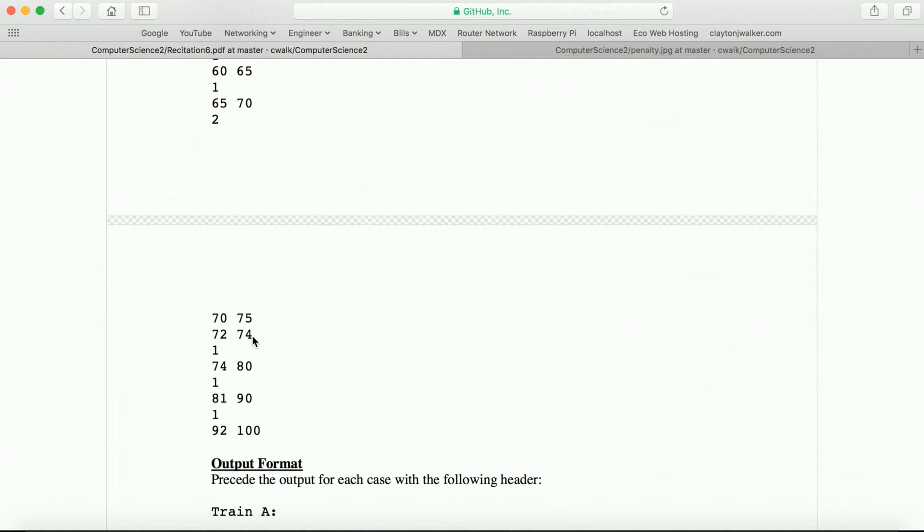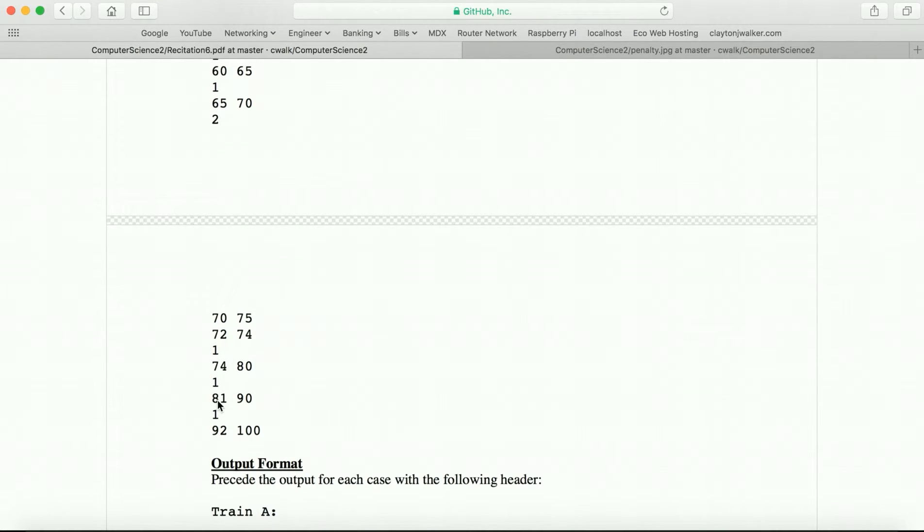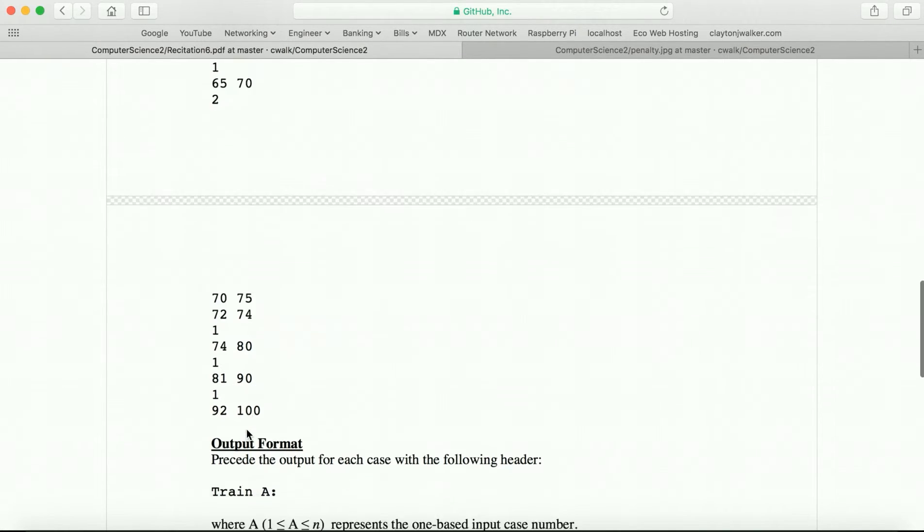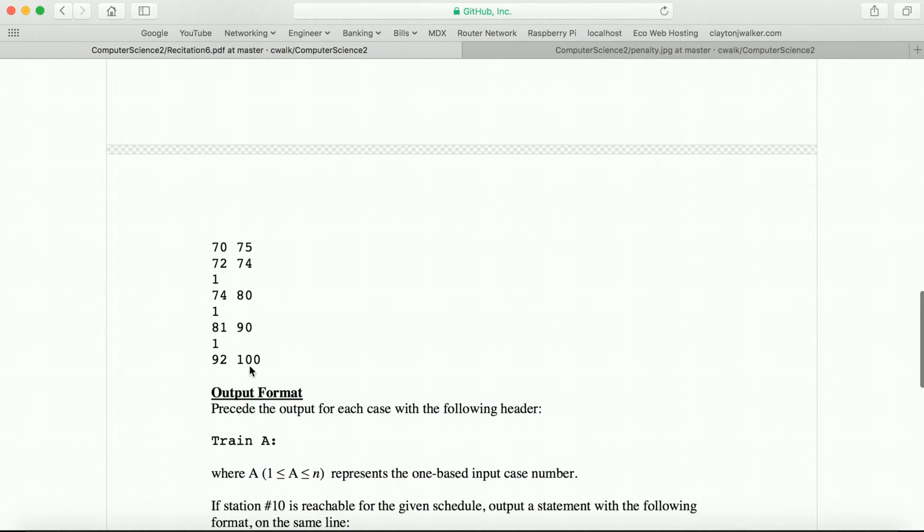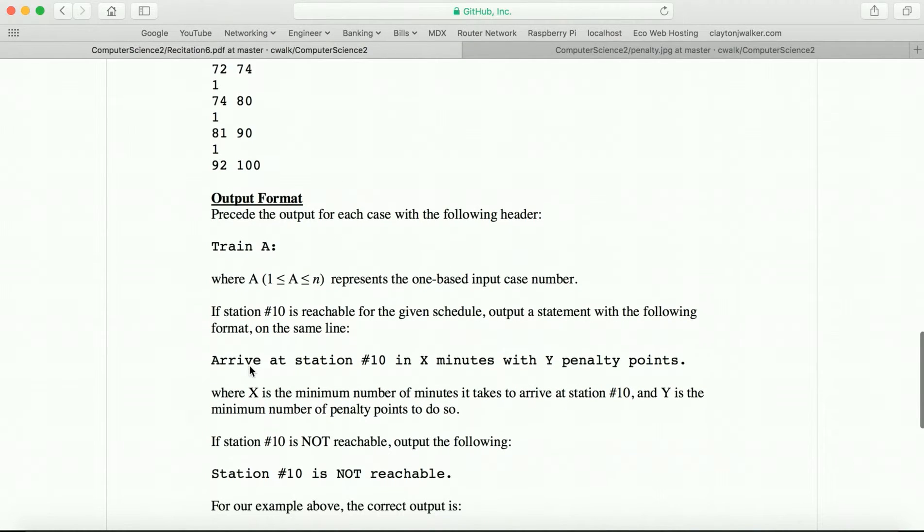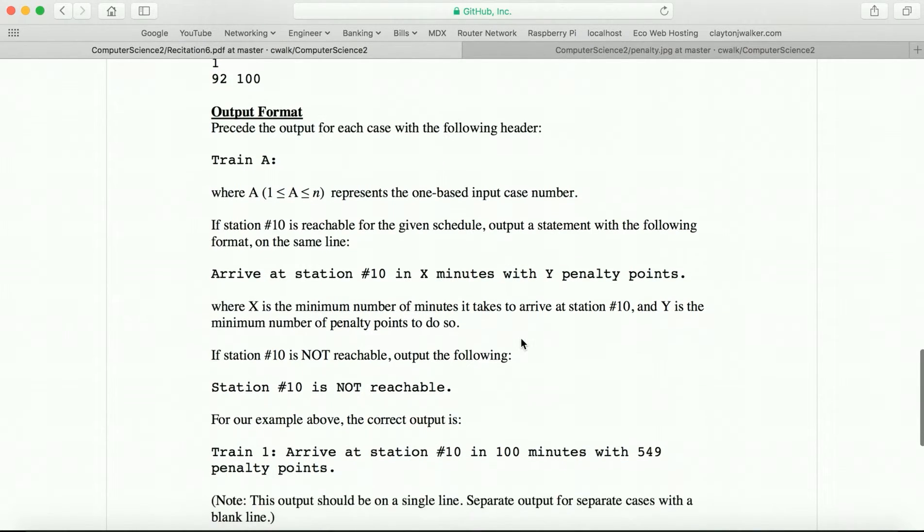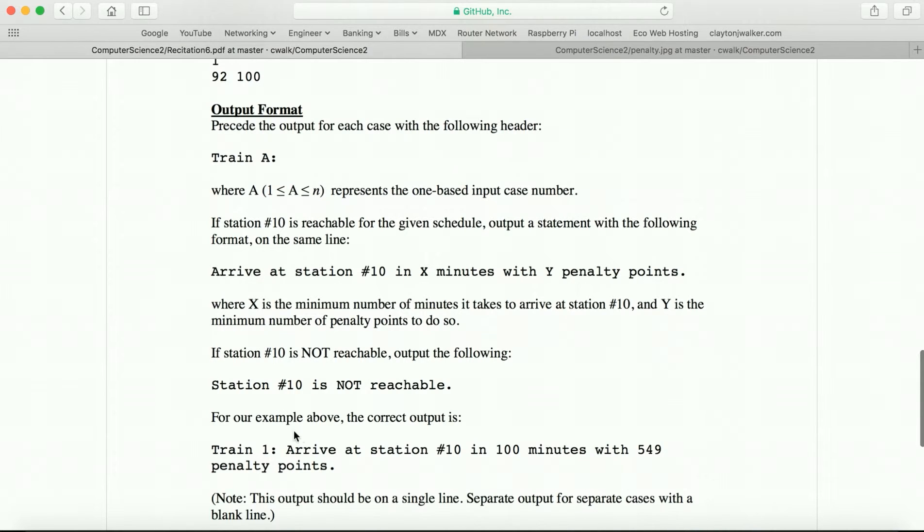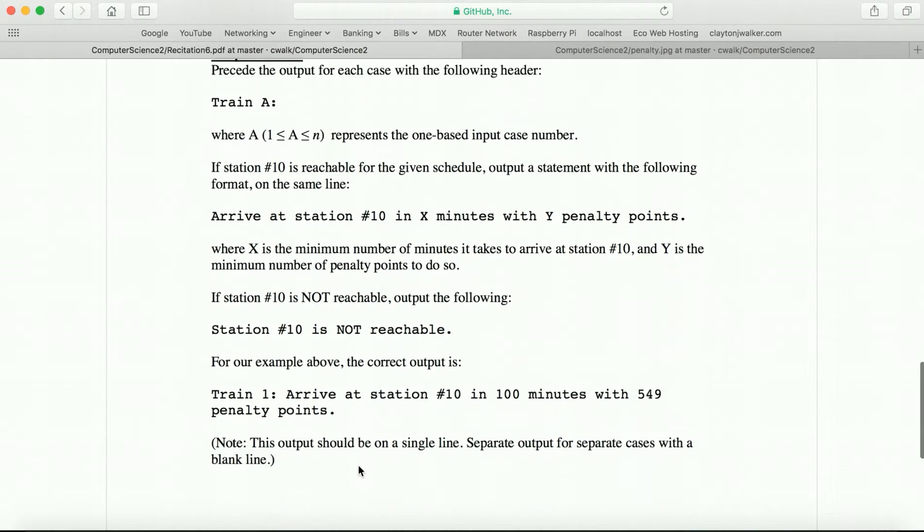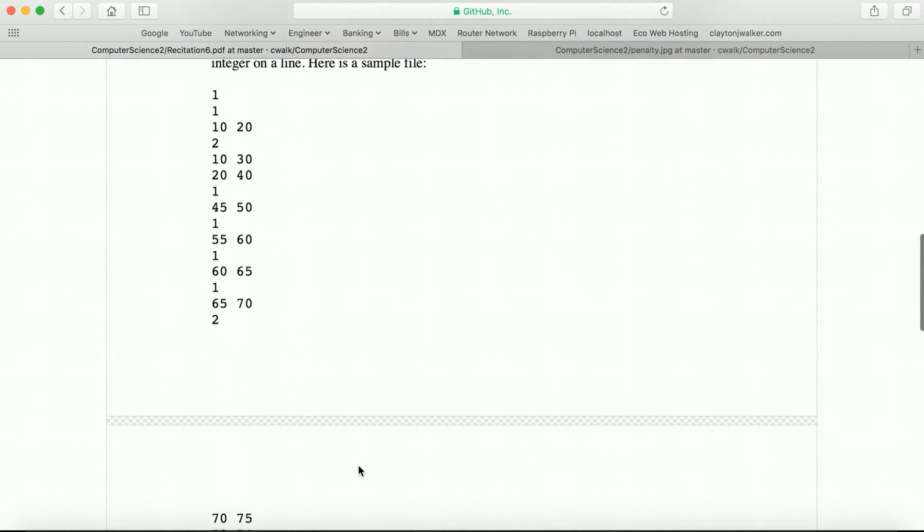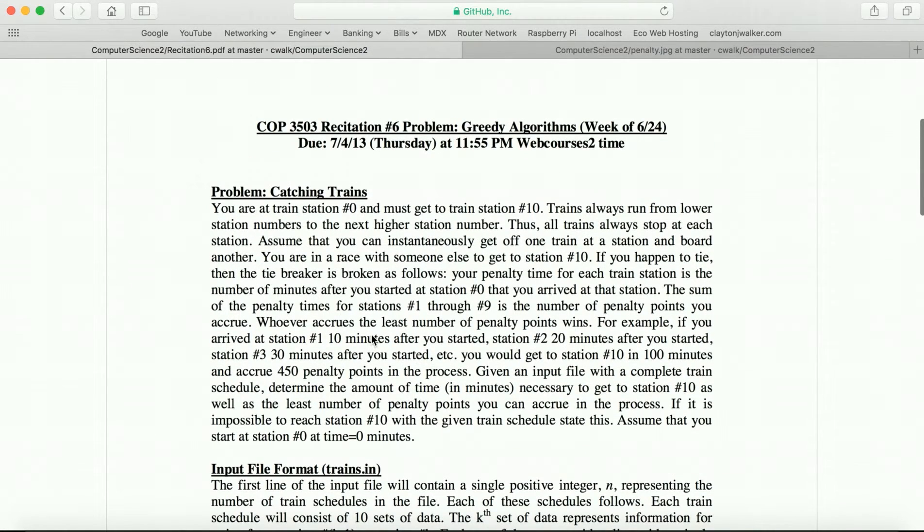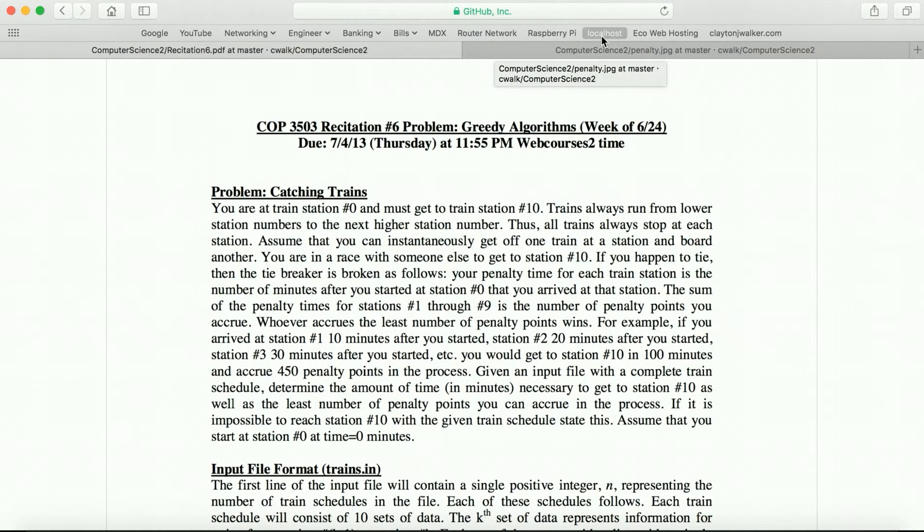So we would backtrack and we'd say, okay, well, the only other train is 72 to 74. So we'll waste two minutes, which will allow us to arrive on time to be able to take this last one. So 74 to 74, 80 to 80, waste a minute, 81 to 90, 90 to 92, waste two minutes. And we'll get to the last one at 100. So we'll take up however many minutes we wasted from when we started and we'll accrue the penalty points. So we'll say something like, you arrived at station number 10 in 100 minutes with 549 penalty points.